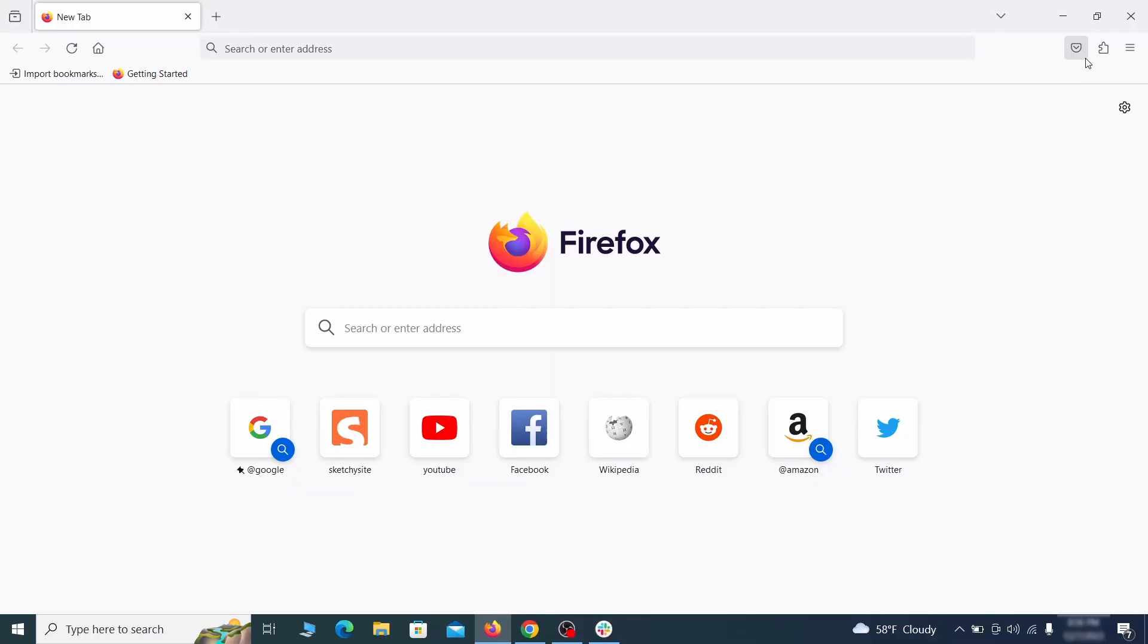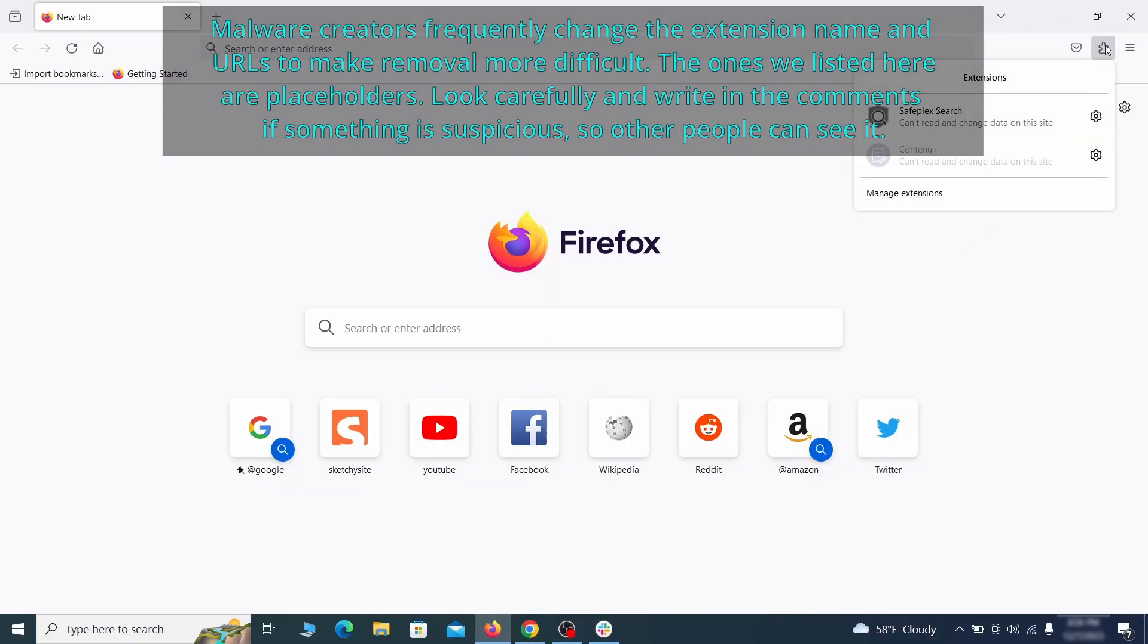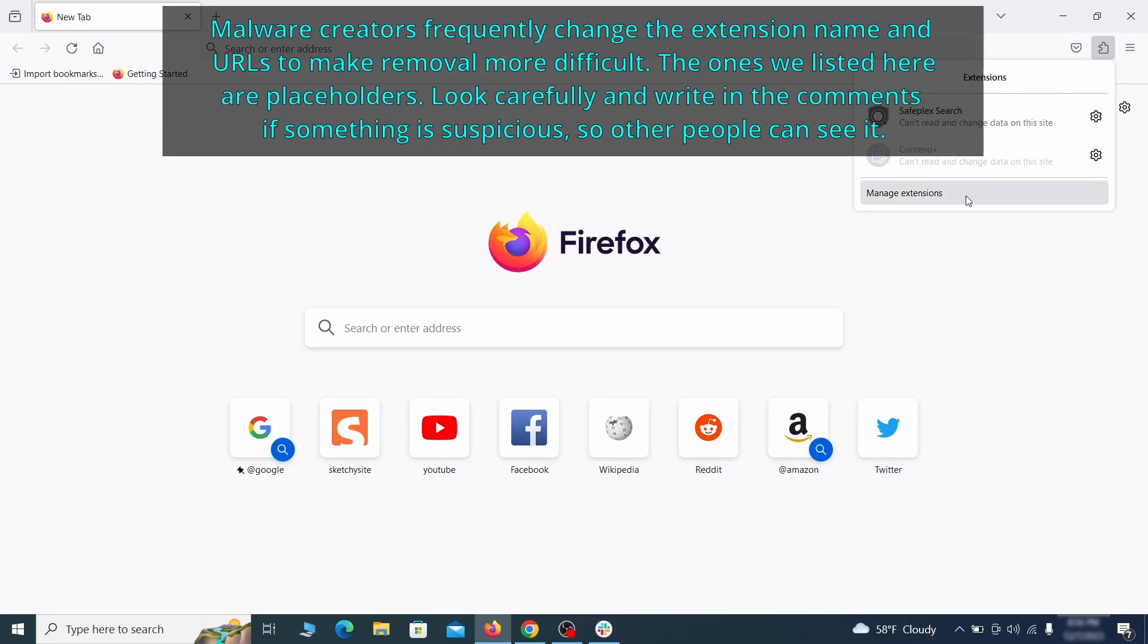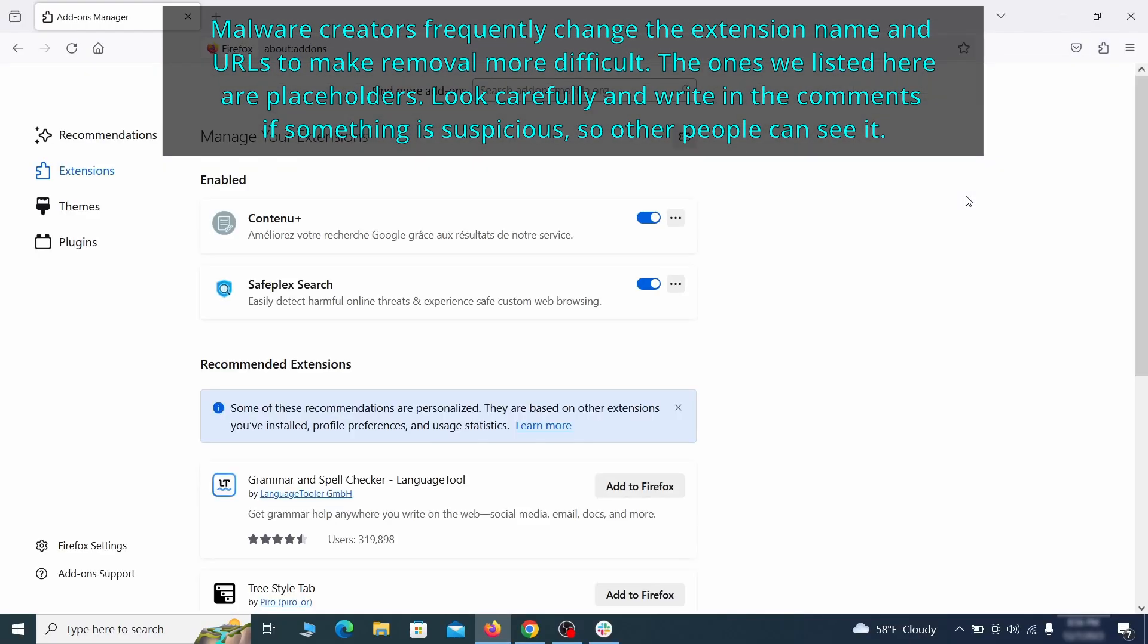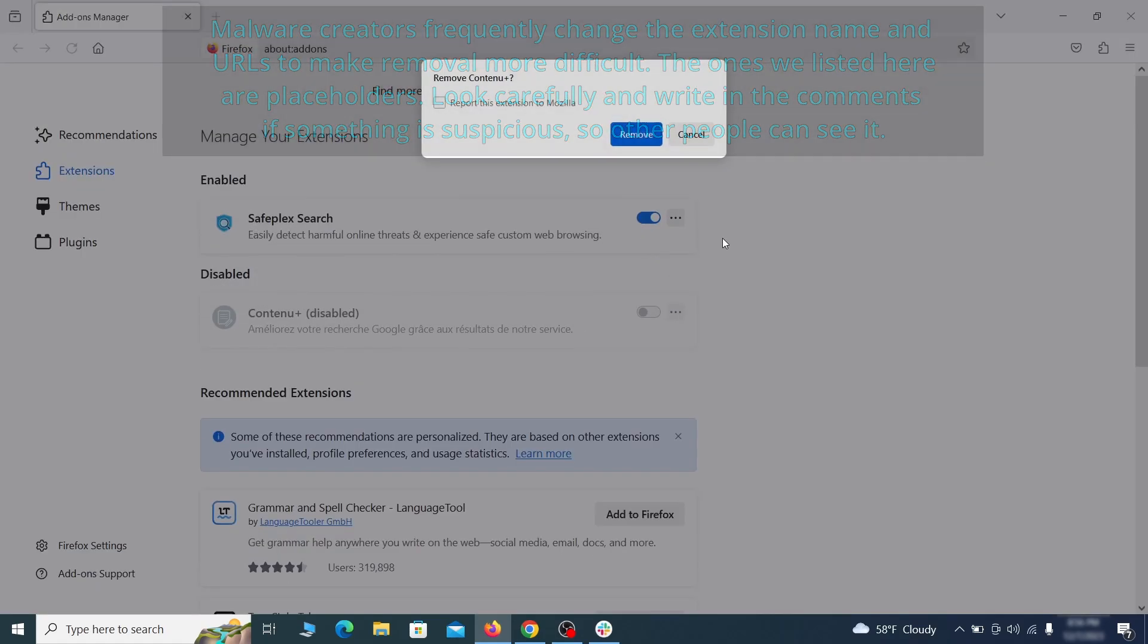In Firefox, first click the puzzle icon in the top right, then click manage extensions and delete any unwanted or unfamiliar extensions from the browser.